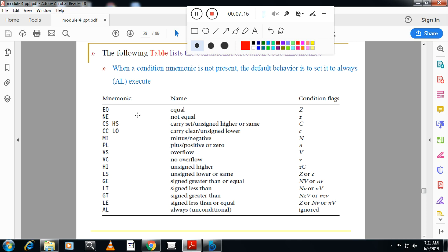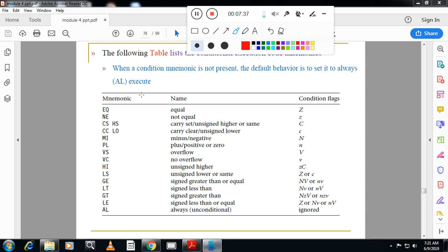The different condition types include: equal, not equal, overflow, no overflow, signed less than, signed greater than, less than or equal, unsigned lower or same, unsigned higher, and others. From the exam point of view, please remember at least five to six condition codes — like equal, not equal, less than, greater than, signed greater than, signed less than, unsigned lower or same, and unsigned higher.